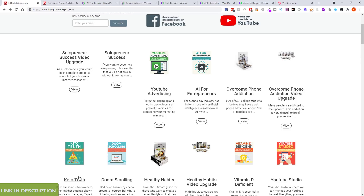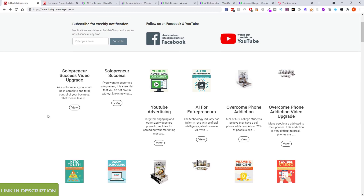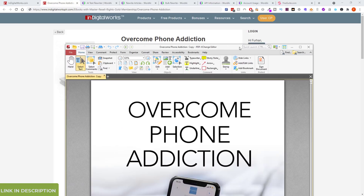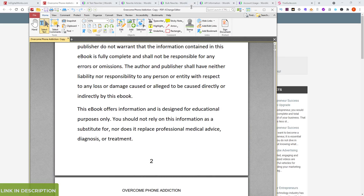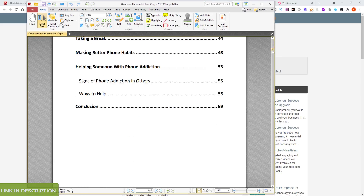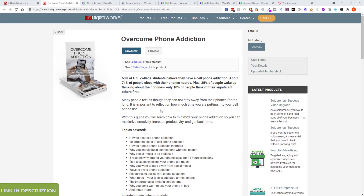I've got a keto fitness website and I've grabbed some training videos and ebooks. I pick up ebooks and give them away for people to subscribe to my email list. I just picked out a random new product — an ebook called 'Overcome Phone Addiction'. It's 60 pages, quite chunky. I just grabbed a page out of there for the example.